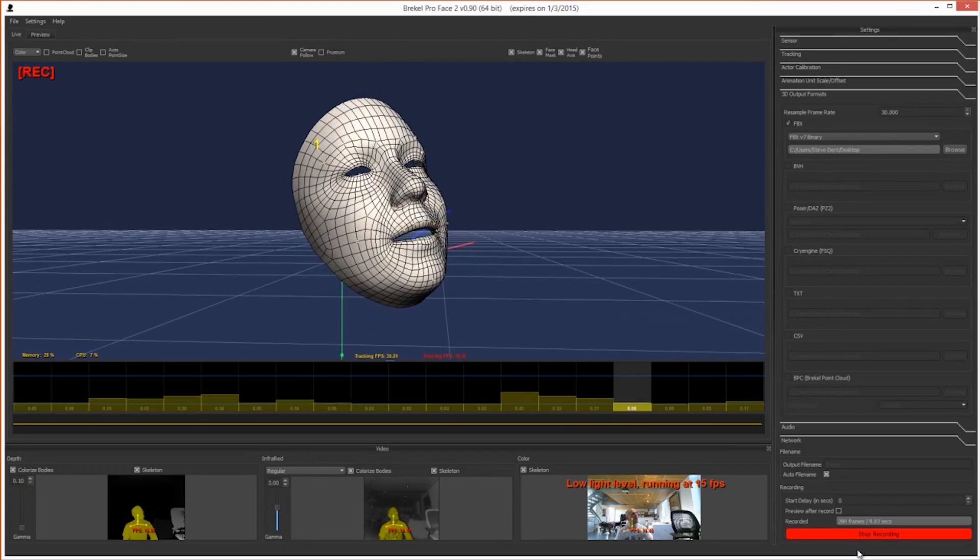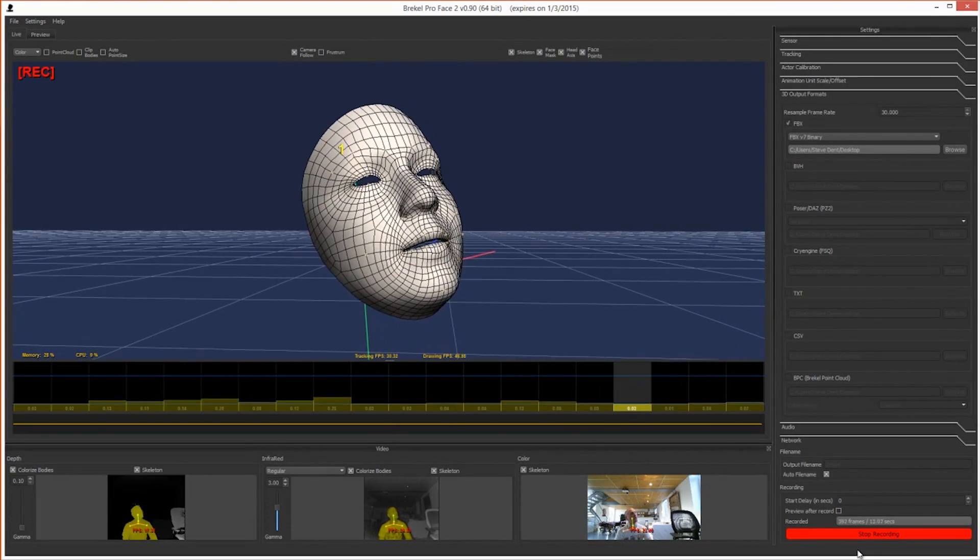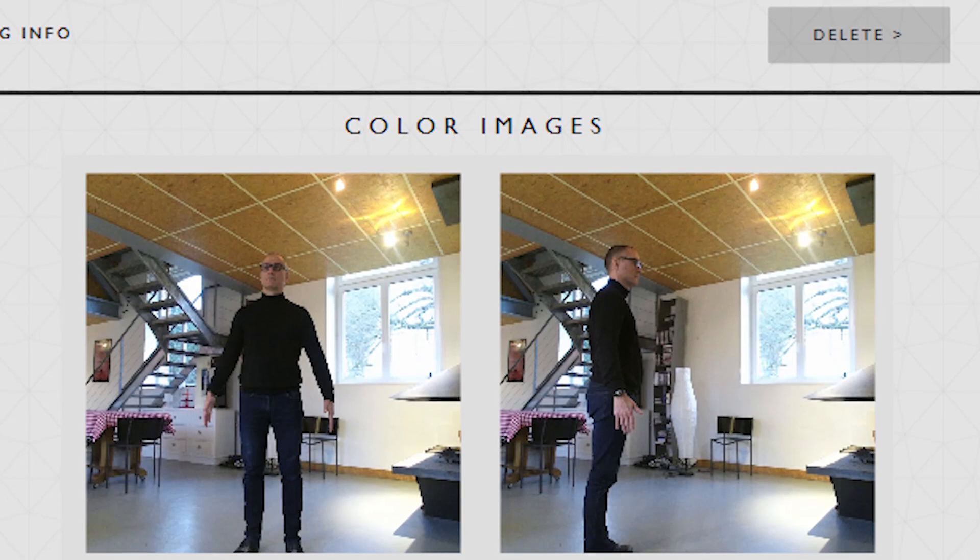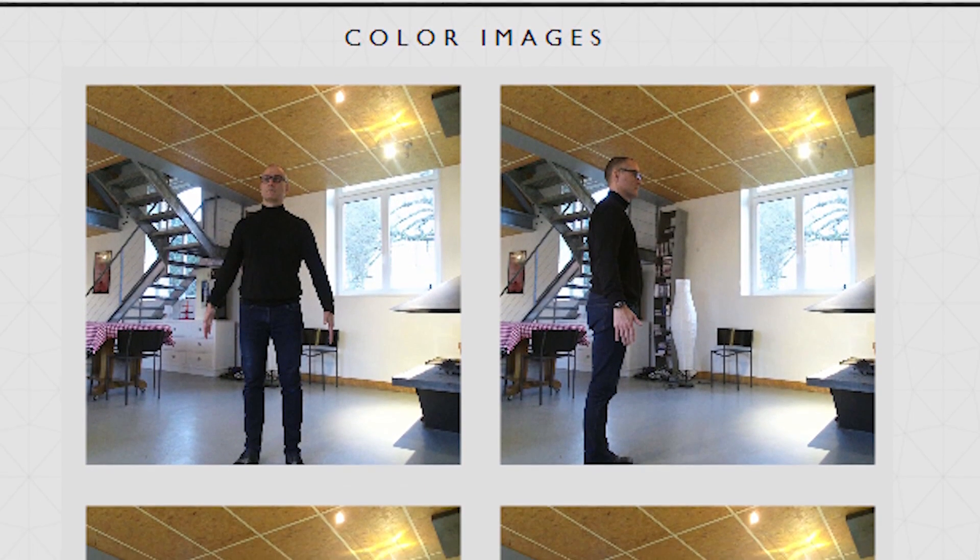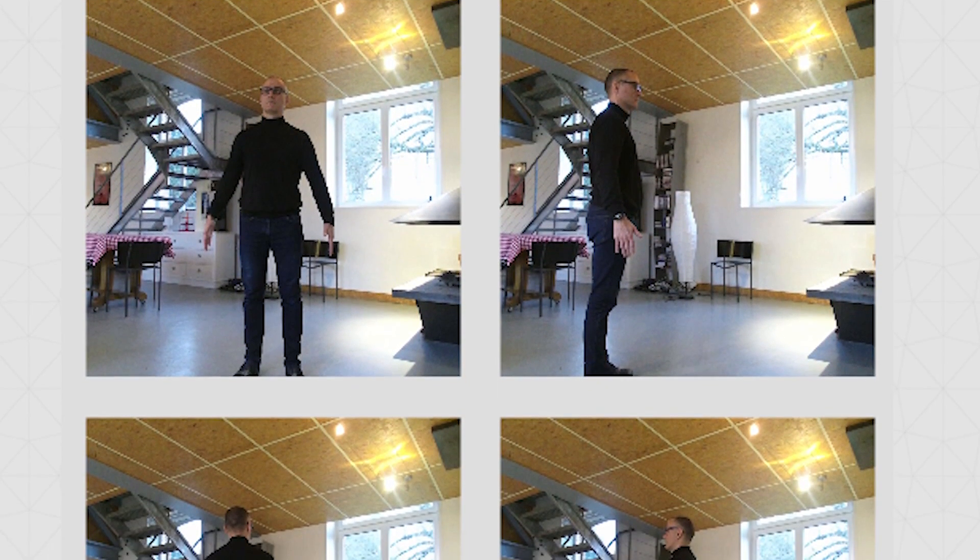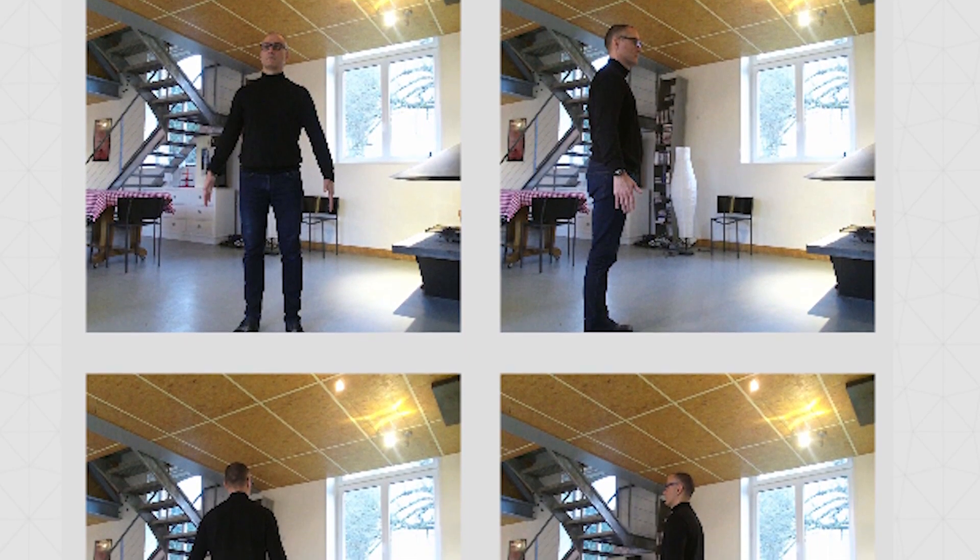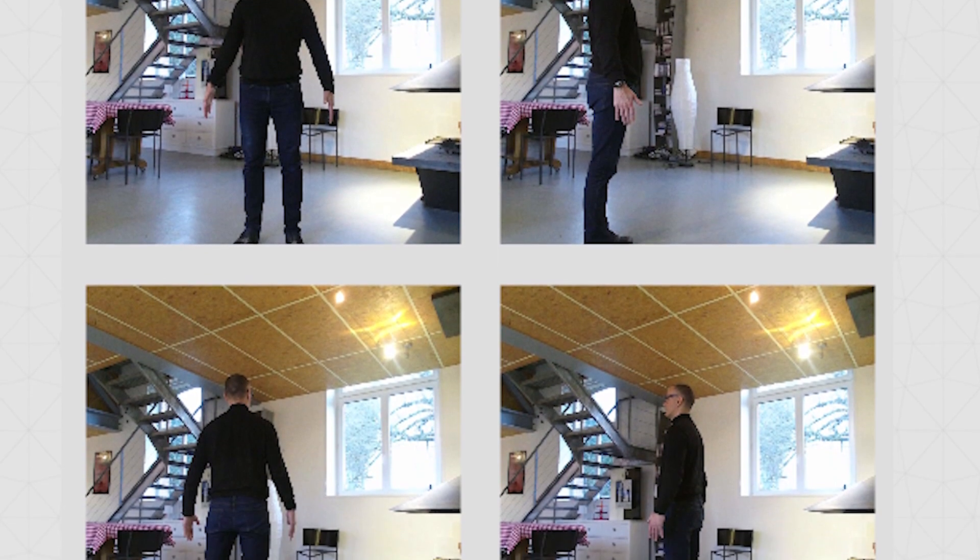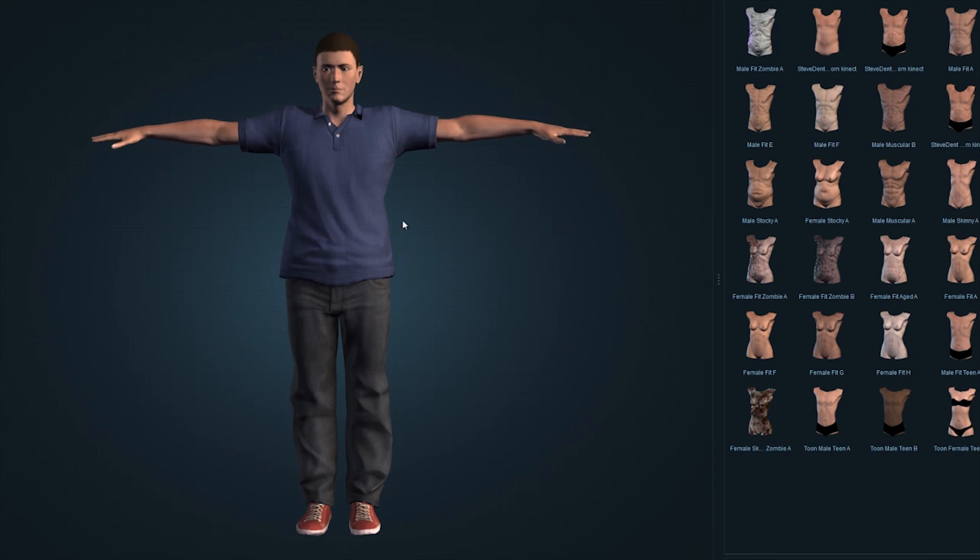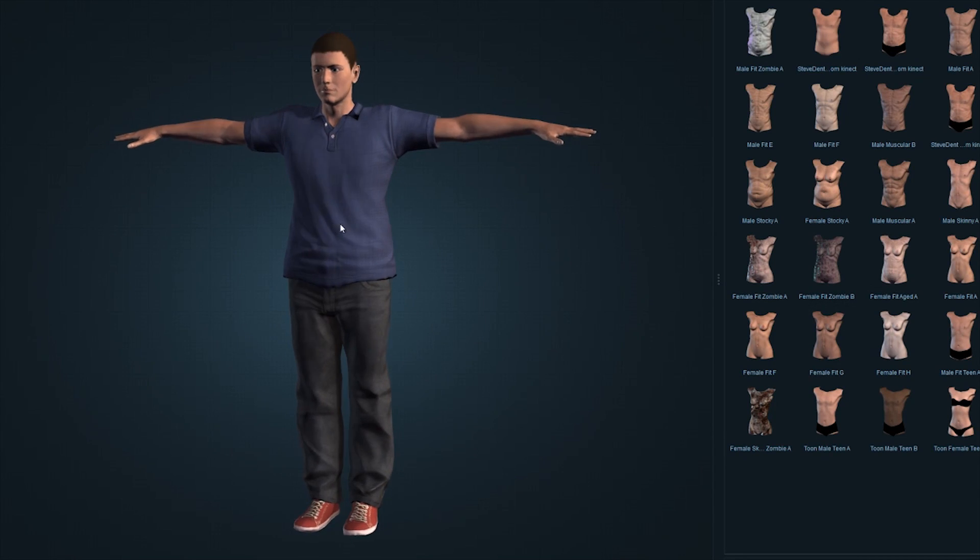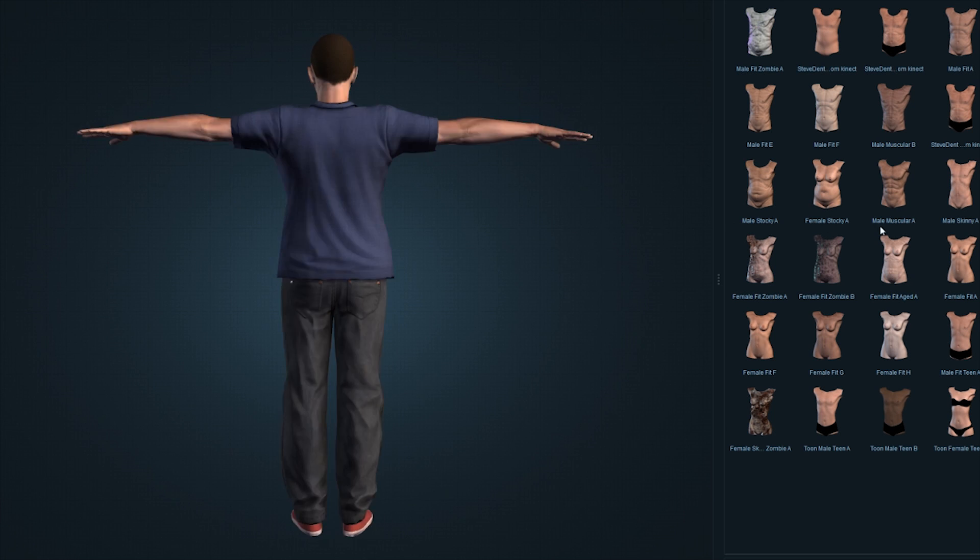As for using the Kinect 2 to model characters, that's still a work in progress. I tried BodySnap, which is supposed to let you build a character that resembles you or somebody else. You can then import the model into a program like Mixamo to fine-tune the model and add hair, clothing, and other accessories.